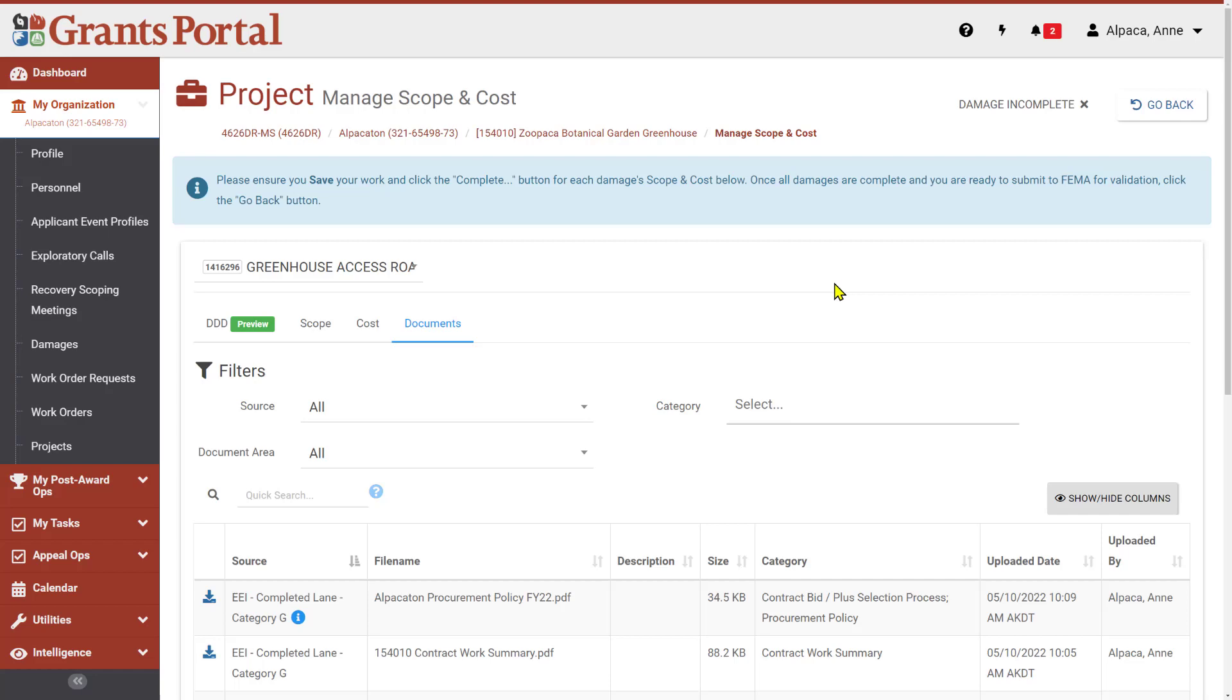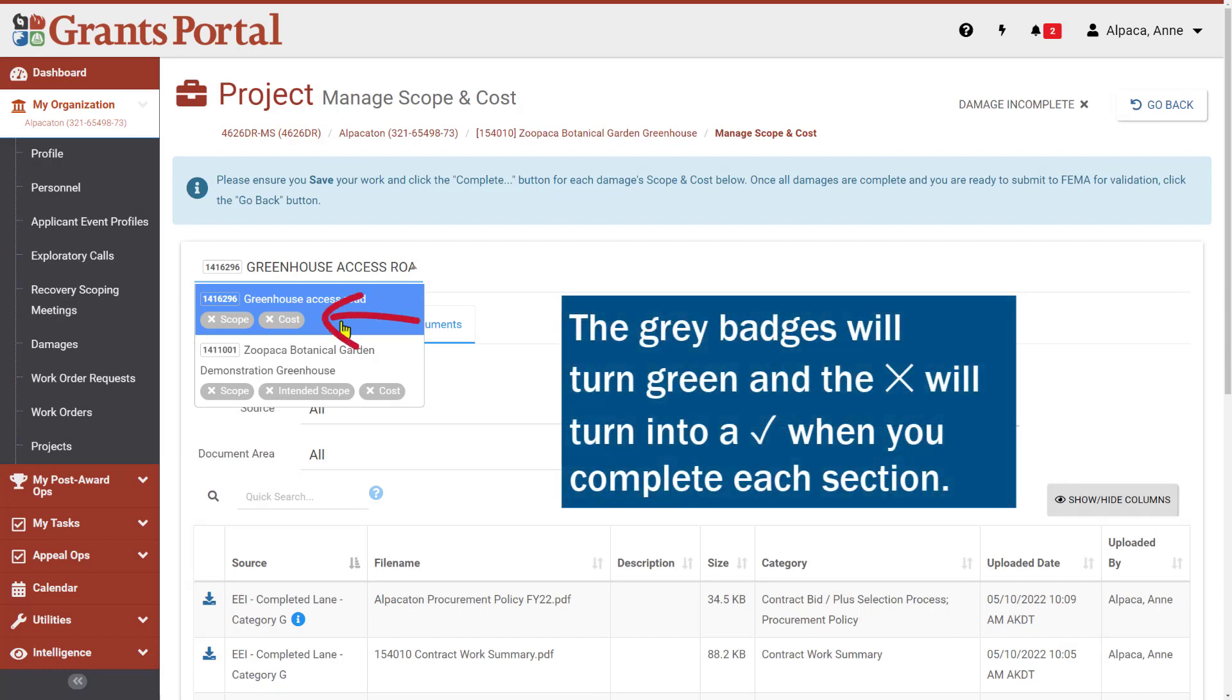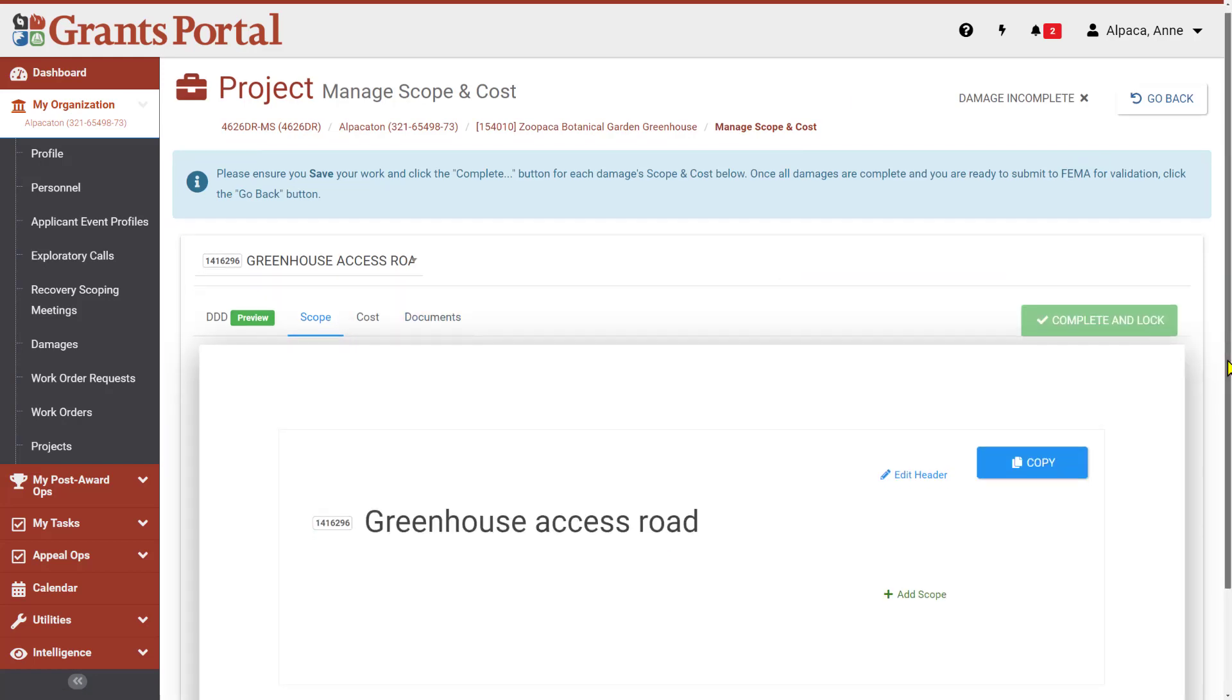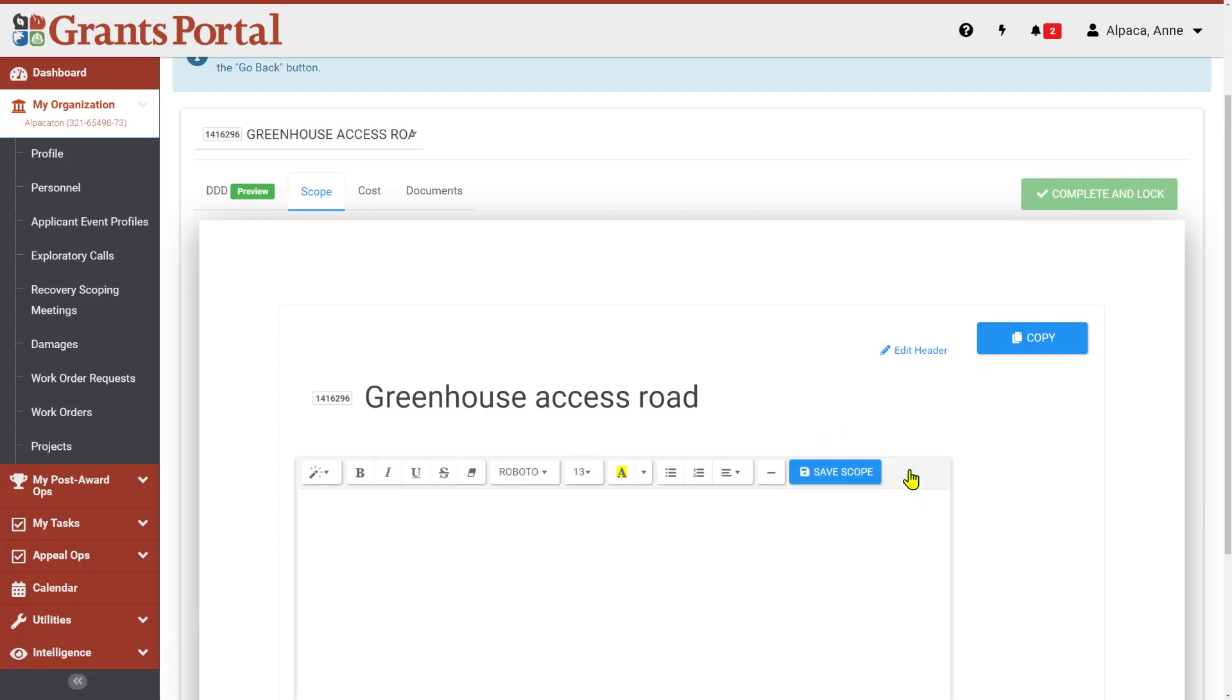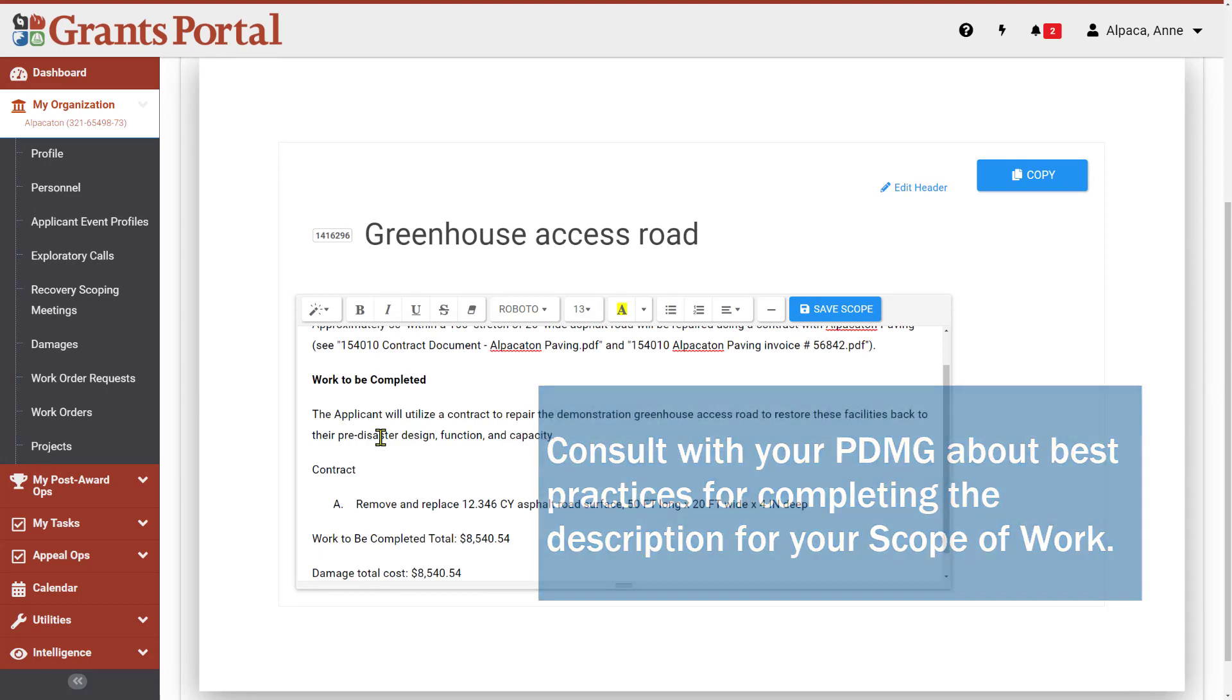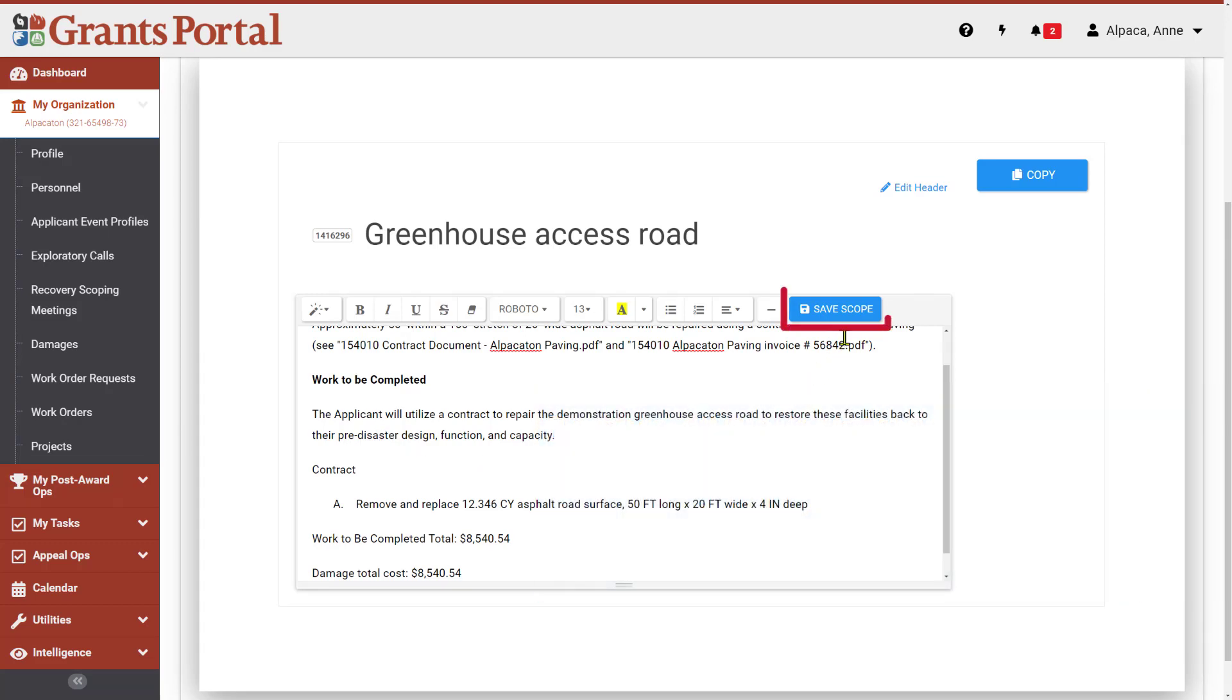The selected damage's scope and cost are not complete, as indicated both in the drop-down menu by these grey Scope and Cost badges, and in the upper right corner of the page next to the Go Back button where it reads Damage Incomplete. Let's complete the scope for this damage. To add the scope details, click on Add Scope below the Damage header. Enter the scope by typing directly into this field or copy and paste from another source. Be descriptive and clear about the work that you are including in your project. This should include any work that you have completed or will complete for the selected damage. Anything you include here should be supported with documentation that you upload to Grants Portal. When you are done entering the scope, click the Save Scope button.